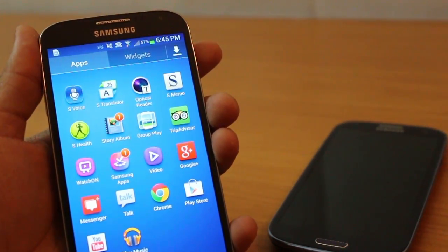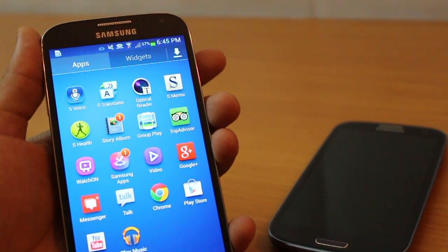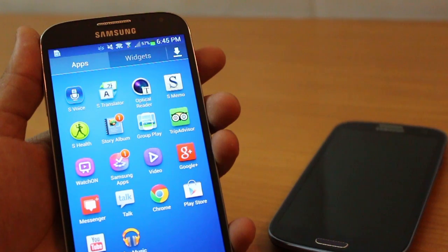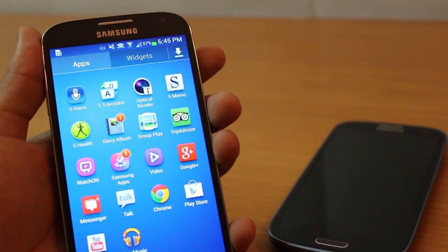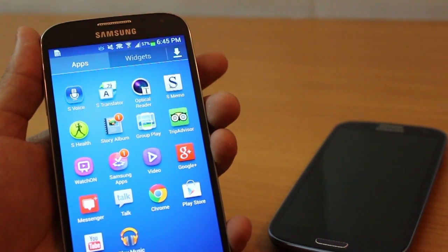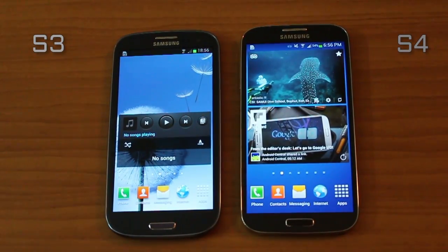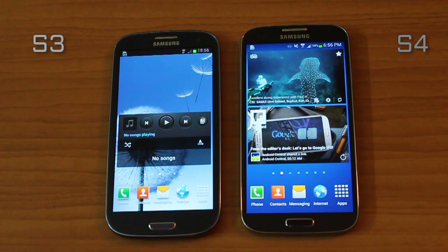There are a lot of features and preloaded applications on the S4: you've got S Translator, S Voice, S Health, Story Album, Group Play. Most of it should come to the S3 also with a future upgrade, but they're all there in the S4 right now.